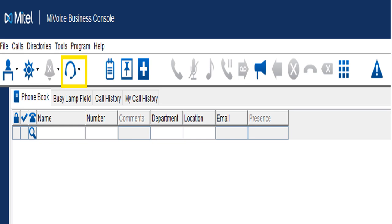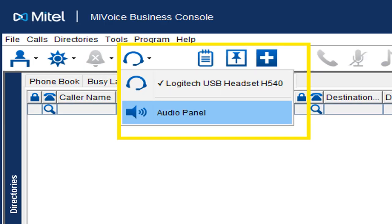The next icon is your headset — this is where you choose your headset. If you're always using the same headset and you choose it, it's always going to be good to go. However, these consoles are often used by different people, so if you plug in a different headset, you'll need to select it. Click the little arrow and it'll scroll down and show you your headset — you just pick it. It doesn't automatically pick it. If you're the only one using the computer, you don't have to select it daily.